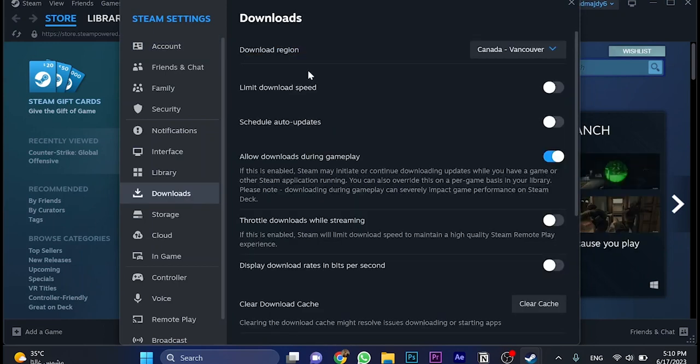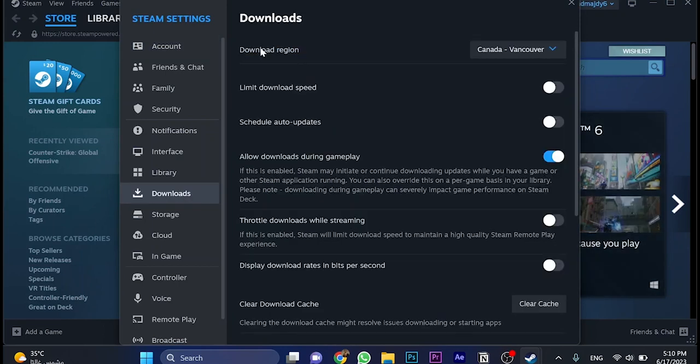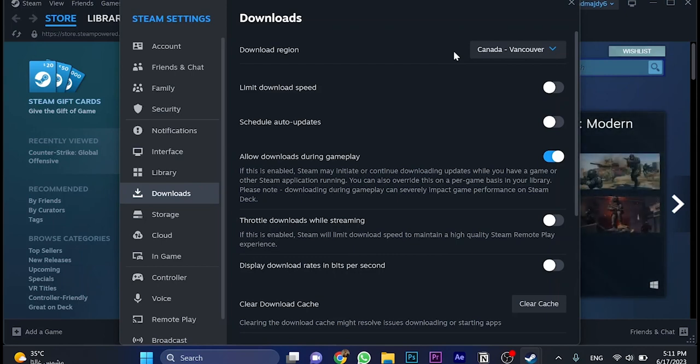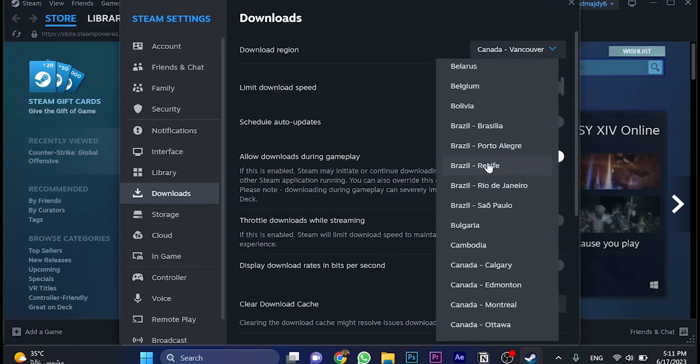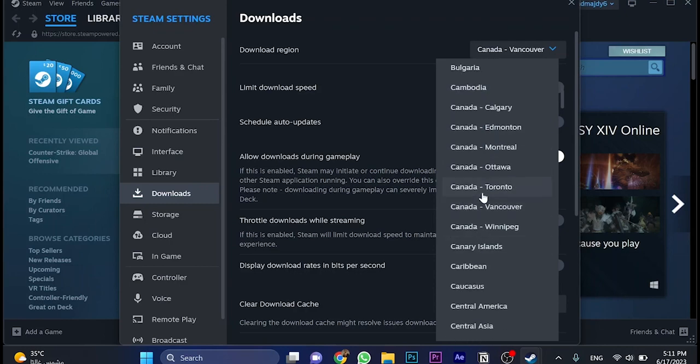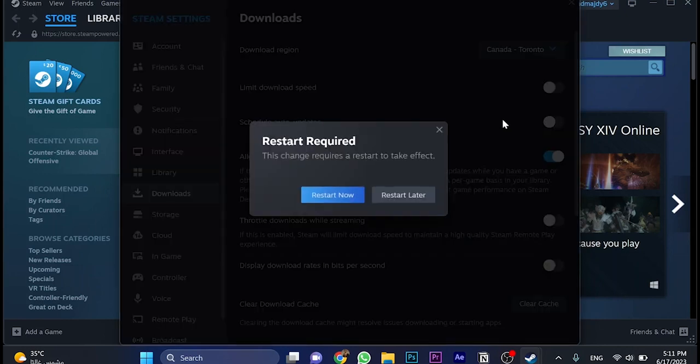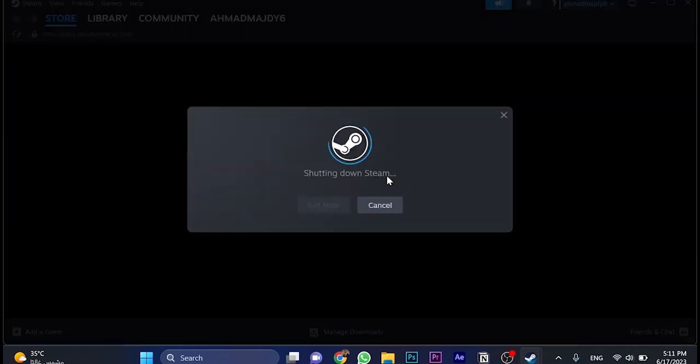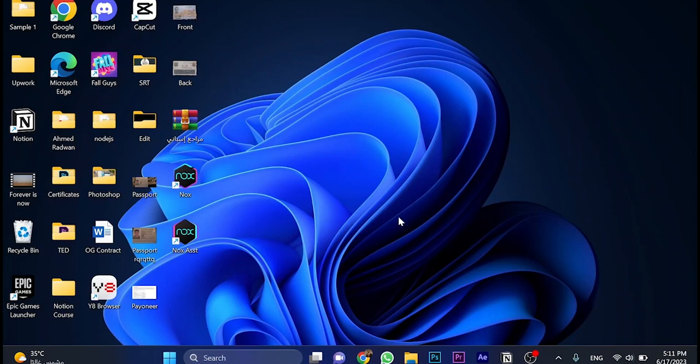Do the same as I'm doing here. First, we're going to change the download region. Just to be specific, you must change this region to the closest region to you. For example, if you've got a slow internet connection or slow download here in Canada-Vancouver, why not to change it, for example, to Canada-Toronto? Restart now. You must restart the application once you change the region, because this is the first step.